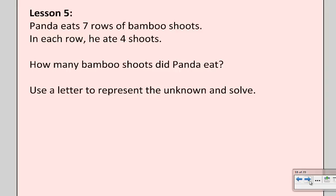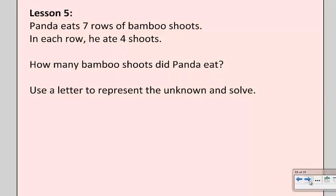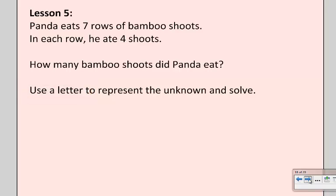Panda eats seven rows of bamboo shoots. In each row, he ate four shoots. How many bamboo shoots did Panda eat? Use a letter to represent the unknown and solve. So let's see what Panda thinks.